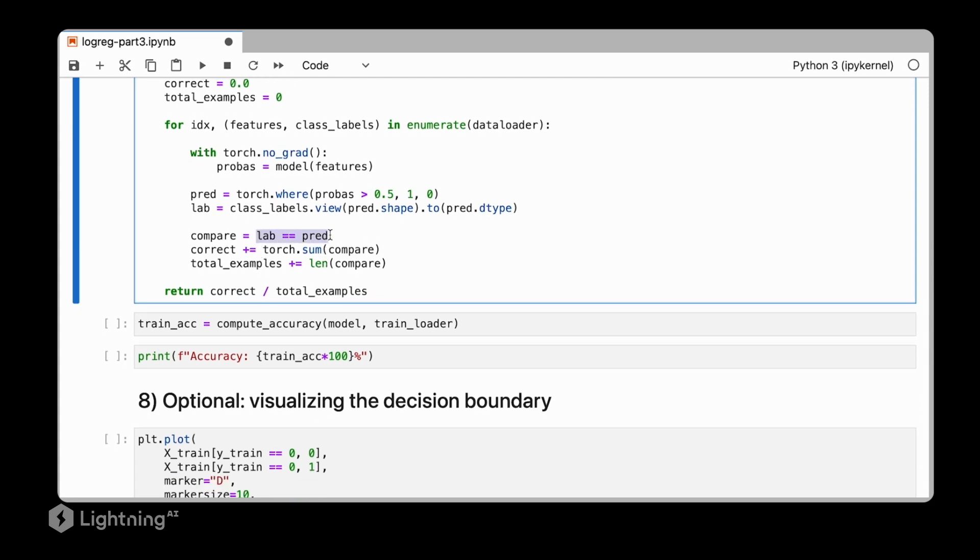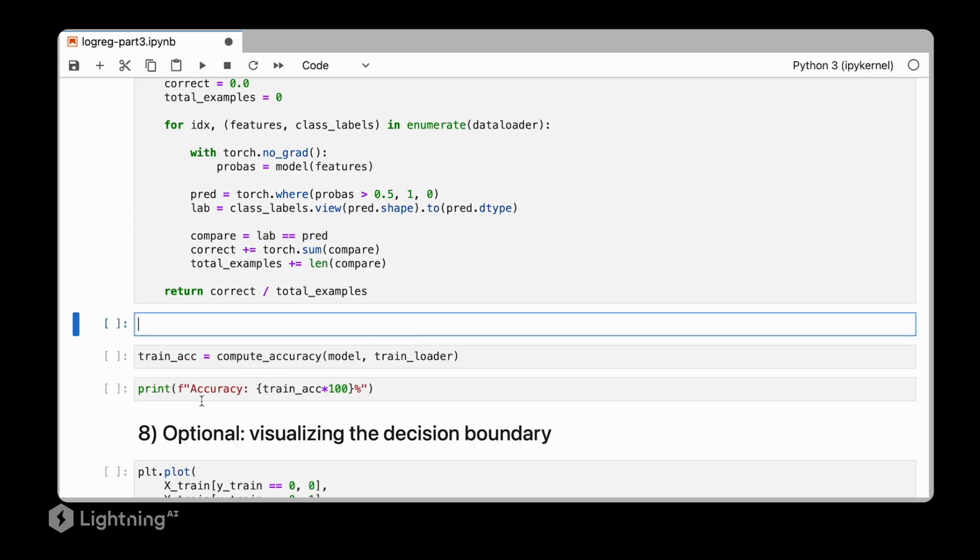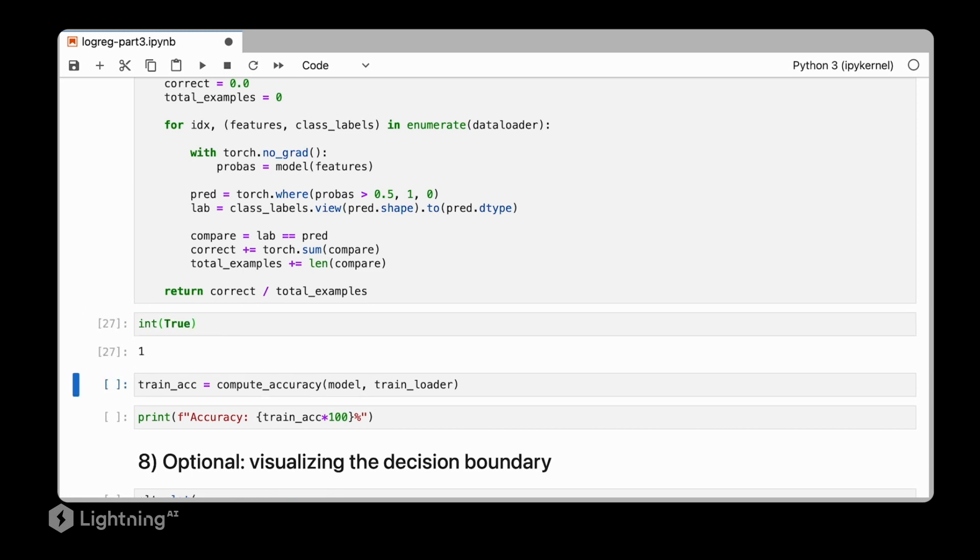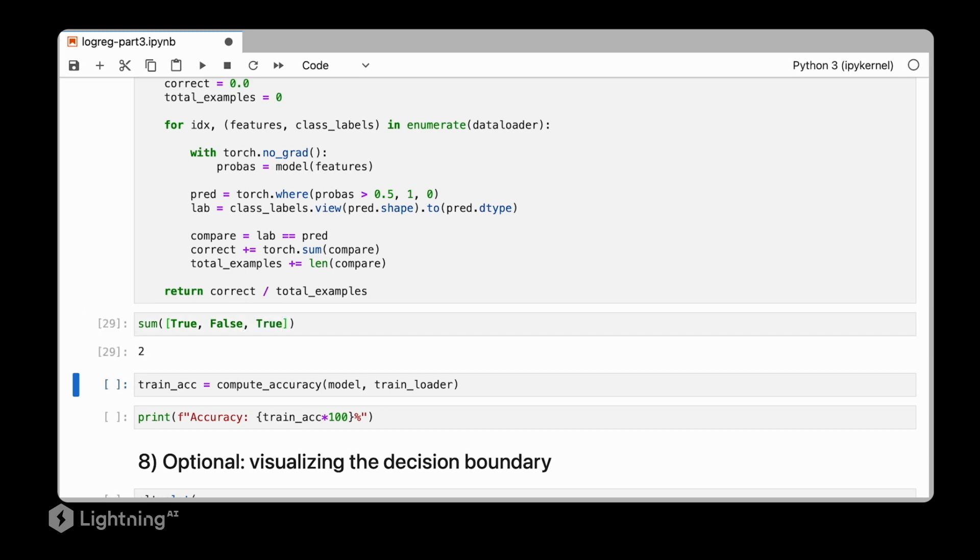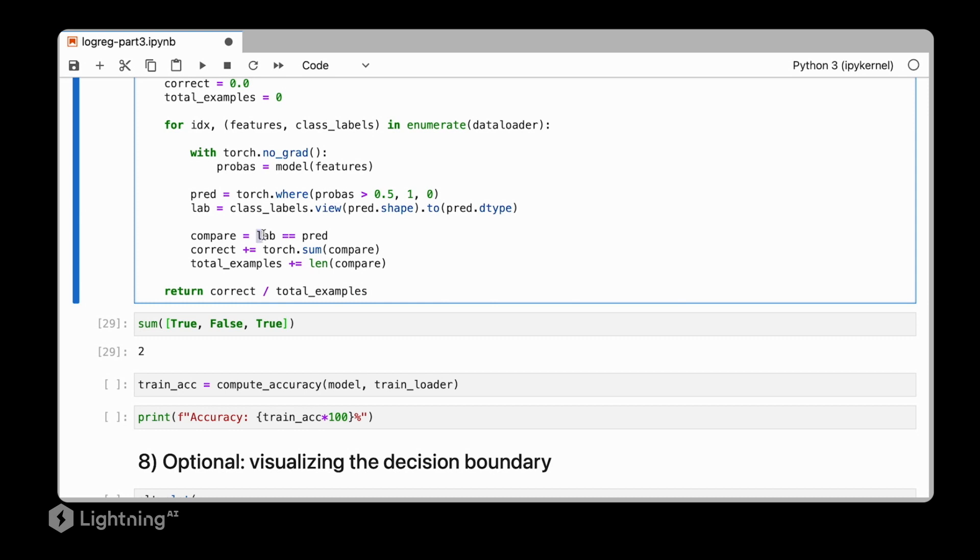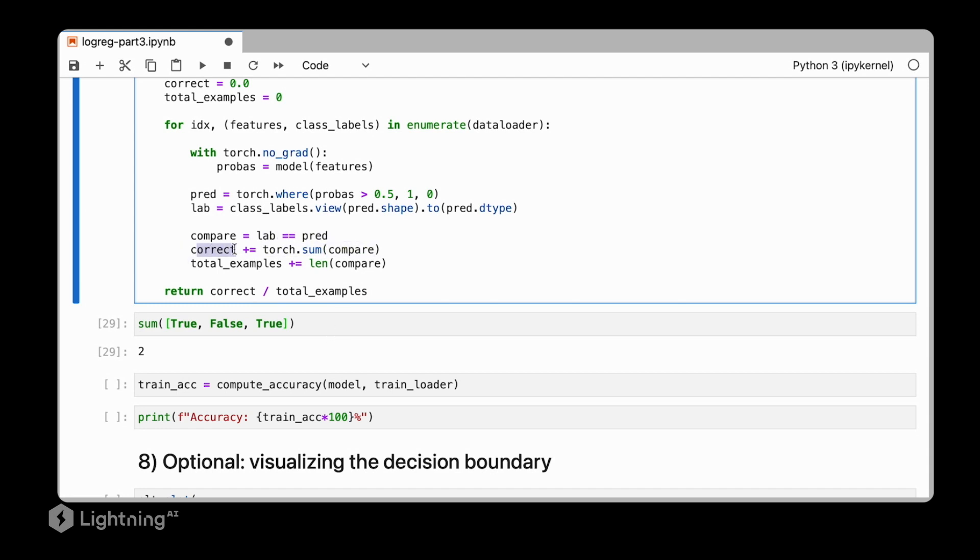Then, this will return a tensor of true and false. So in Python, we can actually use the int function to convert a Boolean value, for example true, into an integer value. Similarly, a false would return a zero. This way, we can actually compute the sum of all the true values in a list or in an array. In this case, this should return two. And using the same concept, we are using torch.sum here to sum up all the correct predictions, so all cases where lab is equal to pred. So that means the true label is equal to the predicted label. We are adding this number to the correct count and we also increment the total number of examples.